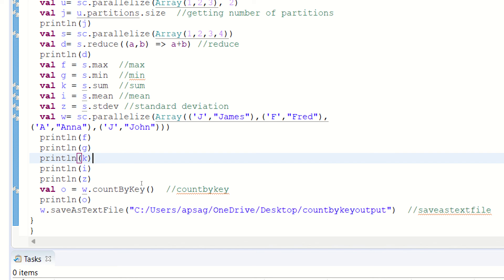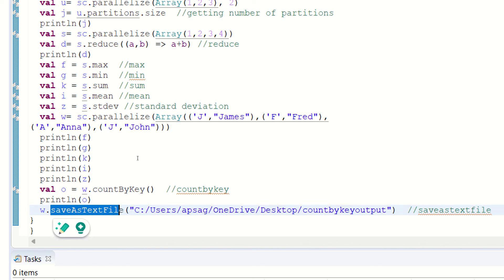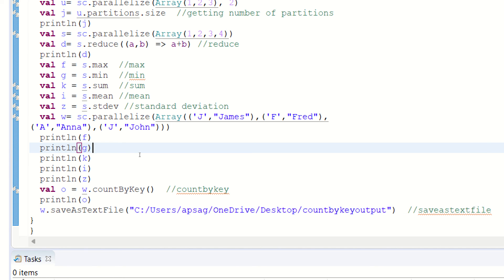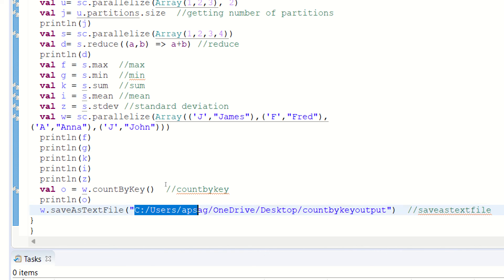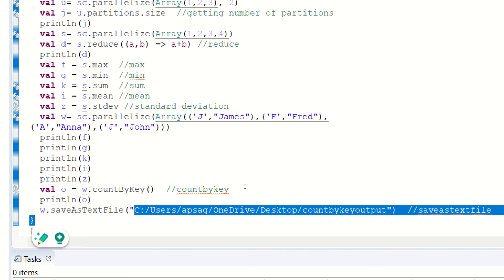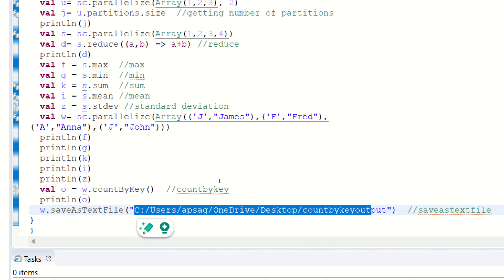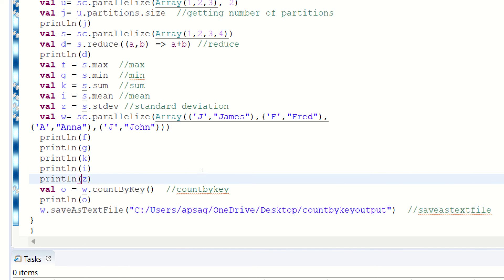At the last, another action is called save as text file. If you want to store the result in your desktop, in your laptop anywhere, you can make use of save as text file. In this case, we have to give the path of your system. One thing I want to say is the path which you are giving should be following the Linux extension, Linux notation.